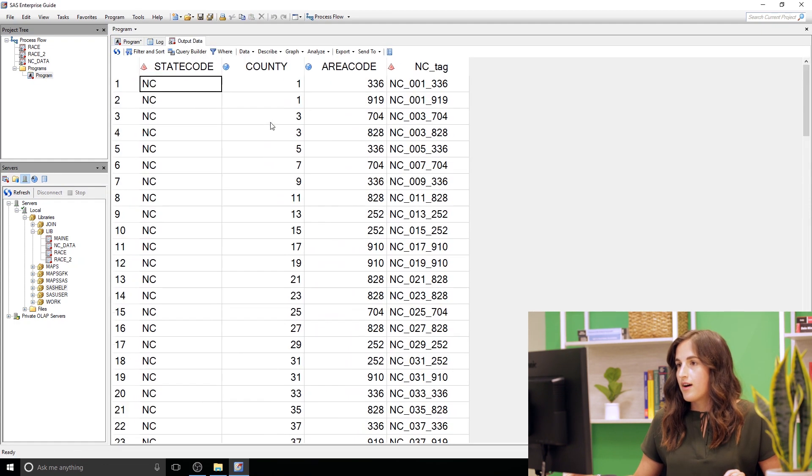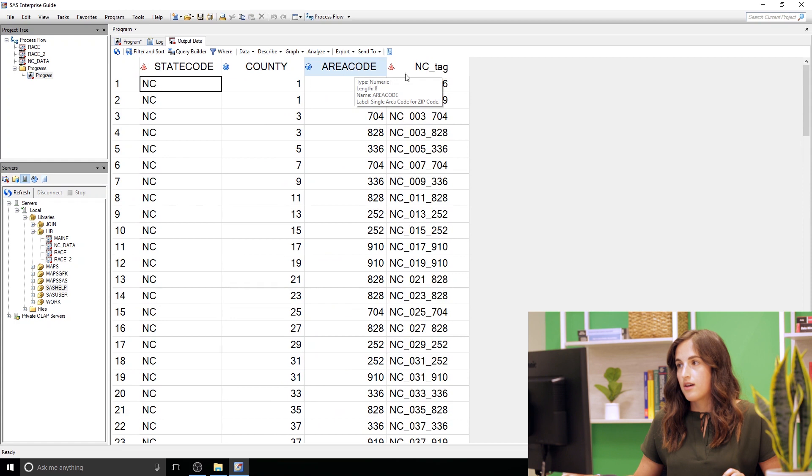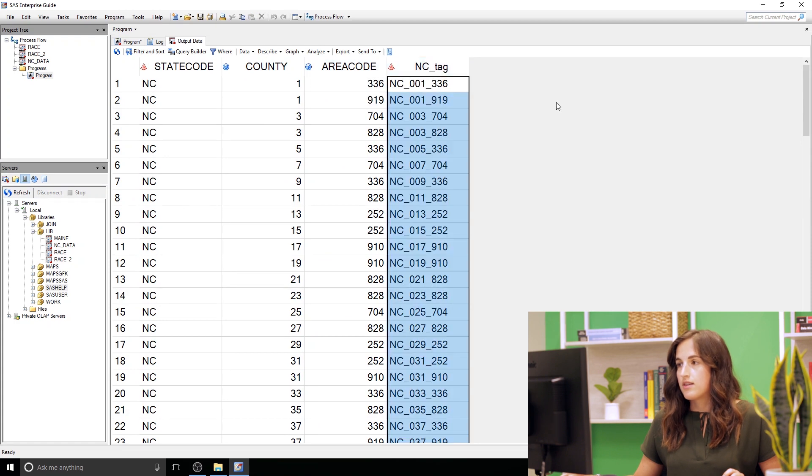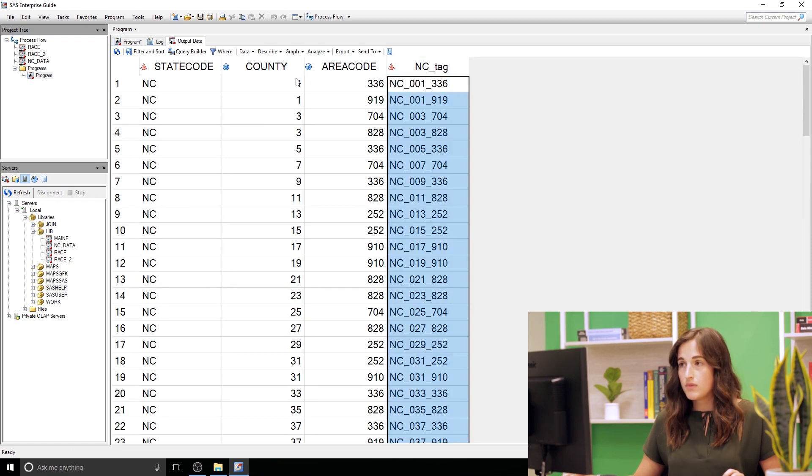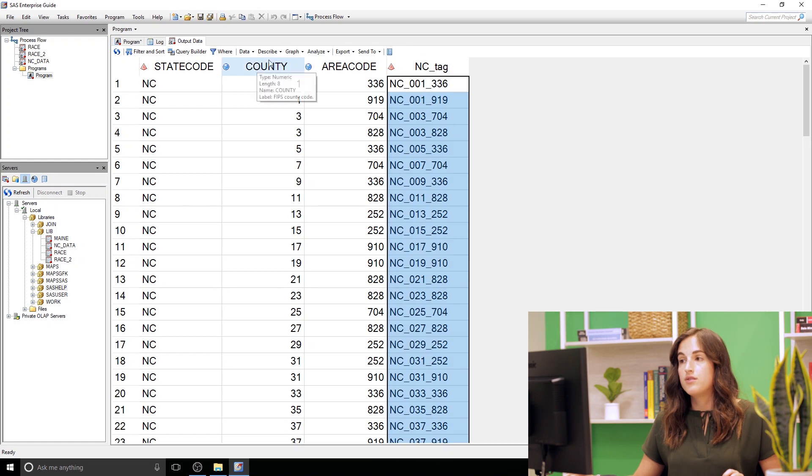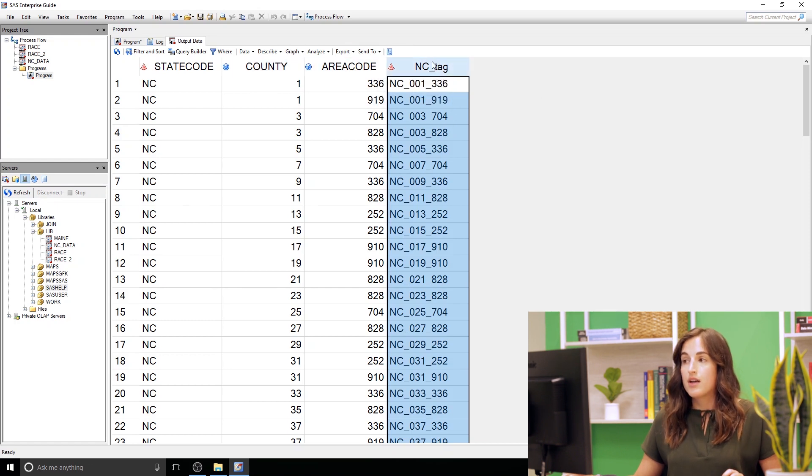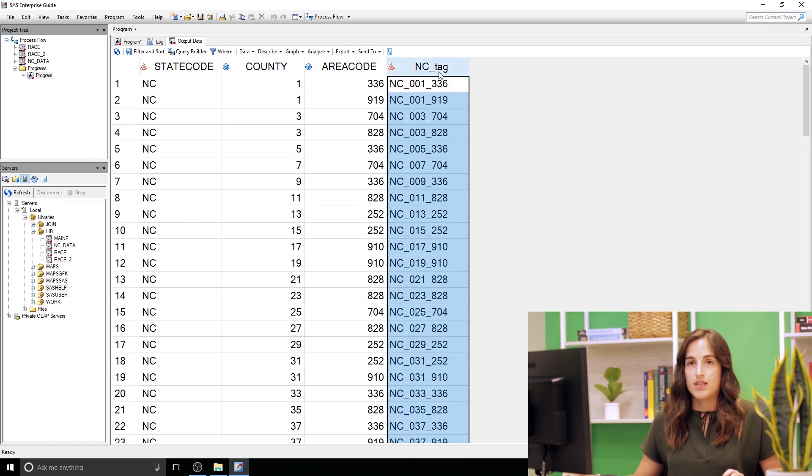Fabulous, we've got our state code, county and area code, and then we have this awesome NC tag that we needed to create. So that allowed us to take these two numeric columns, create character columns, and then concatenate to create this NC tag.